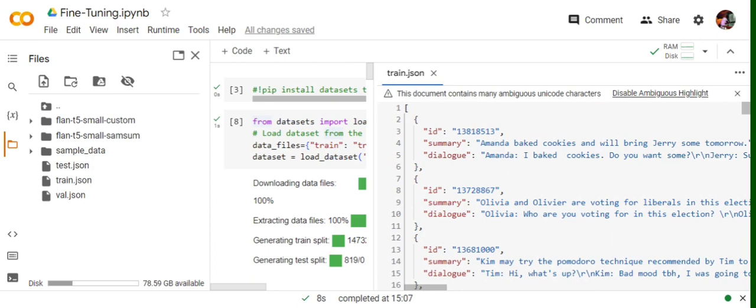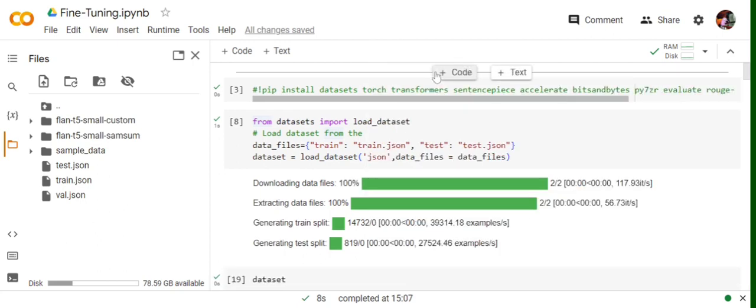You can see that there are three columns for each entry: ID, summary, and dialogue. Dialogue is the one-on-one conversation between two people, and summary is the generated summary out of that conversation. We will be fine-tuning the Flan T5 small model on this particular task of summarization.